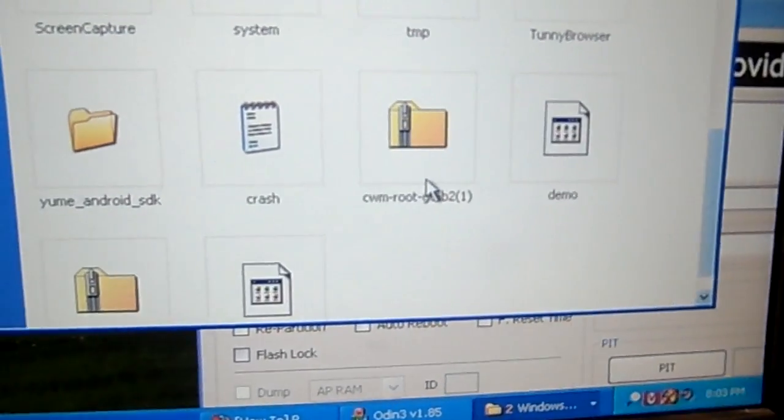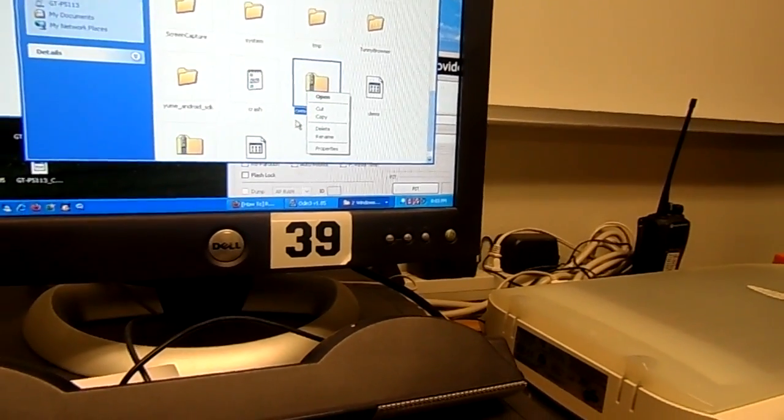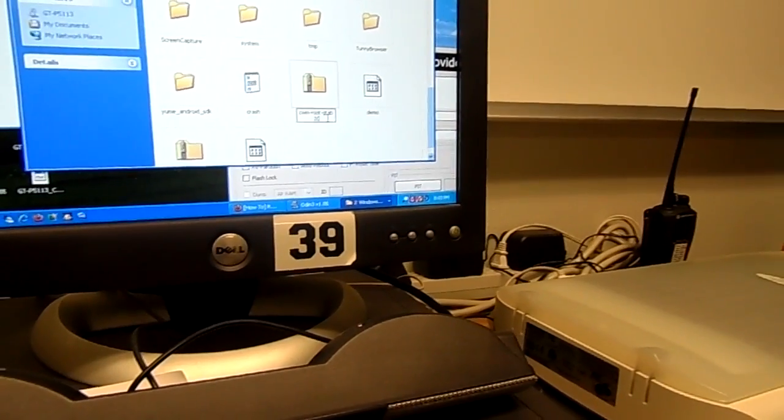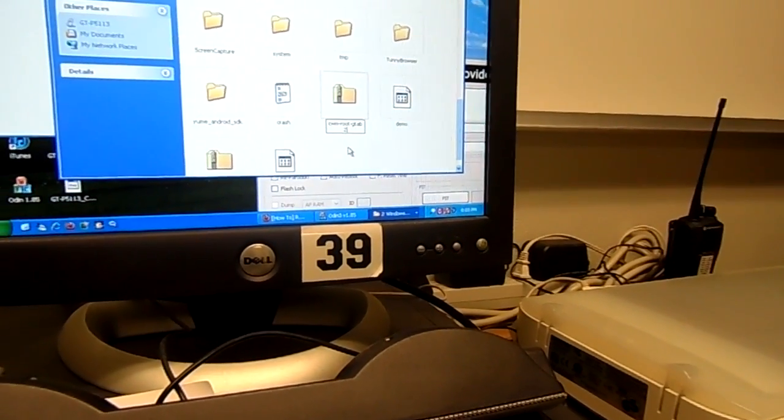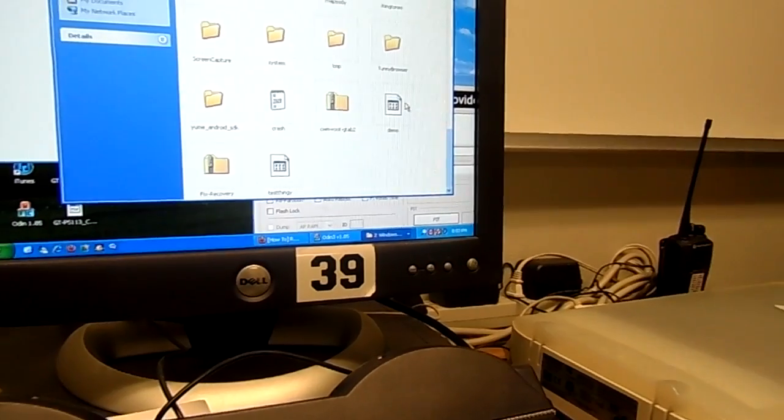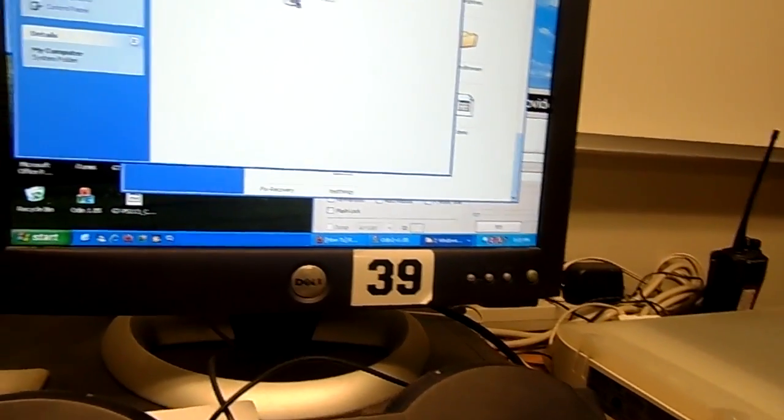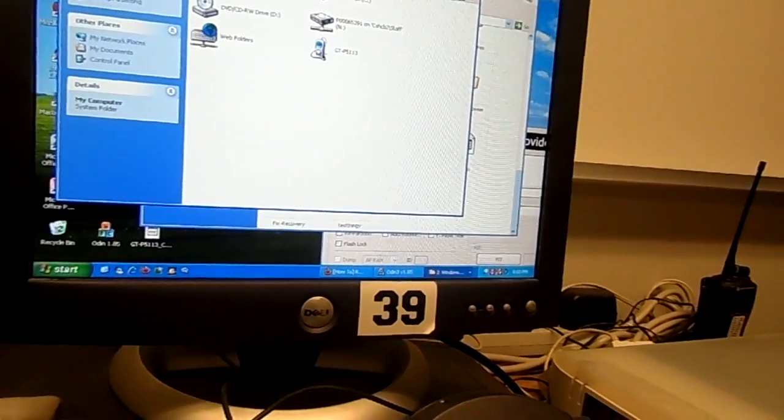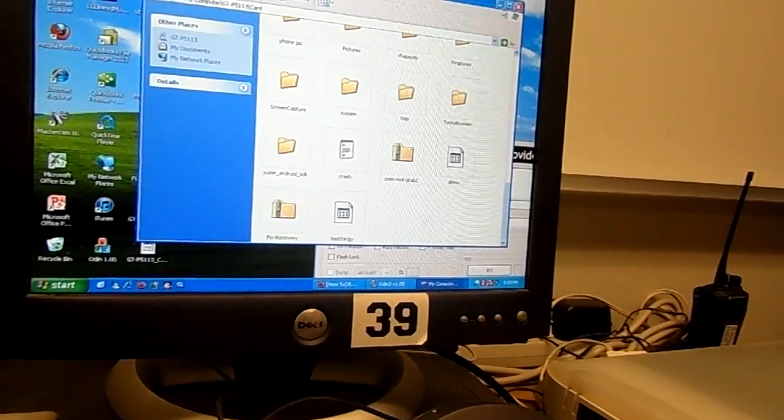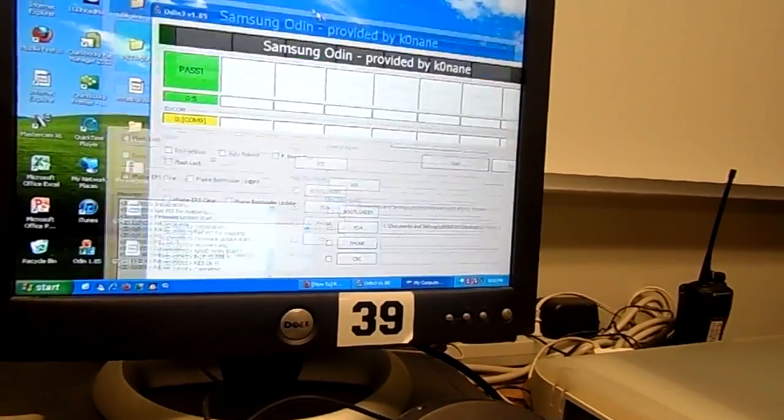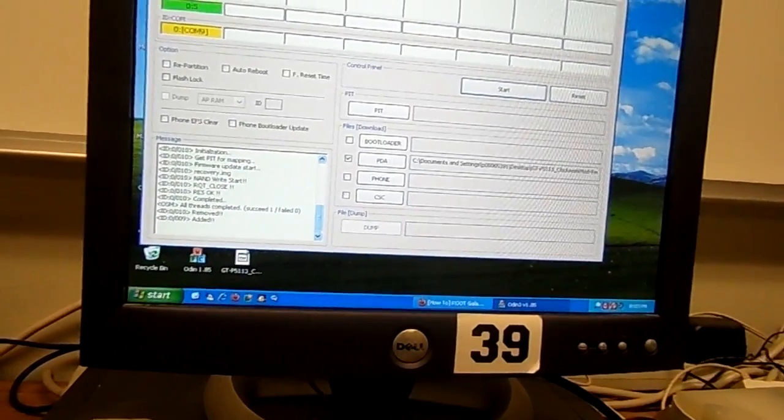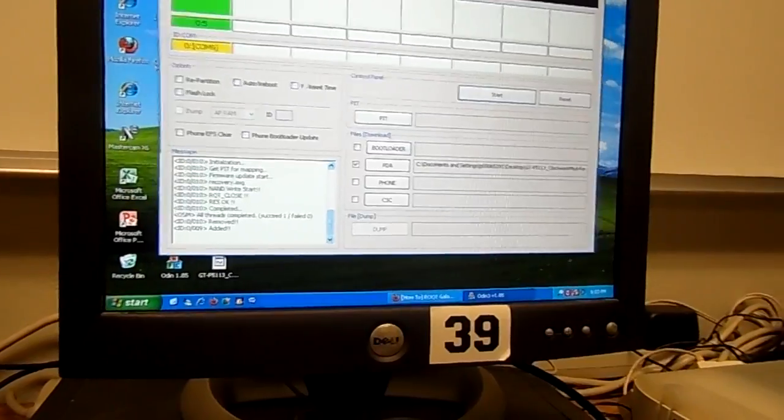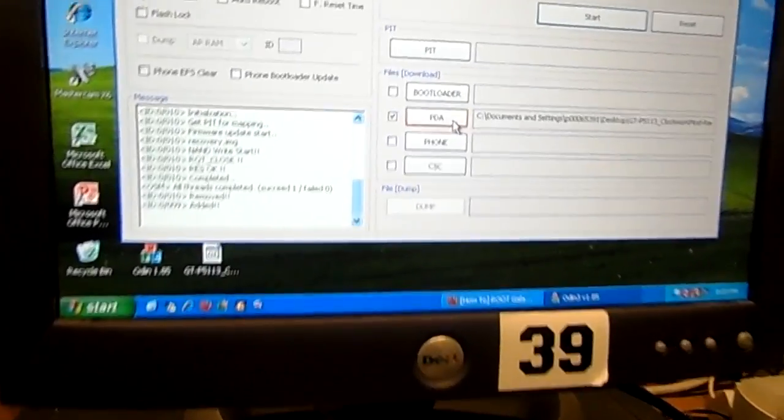There it is. What you want to do is make sure you have Odin installed. I will try to put the link on the bottom of my page. Make sure you have the necessary drivers installed, Odin, and then you want to take the tar file that's on the bottom of the page and put it in PDA.